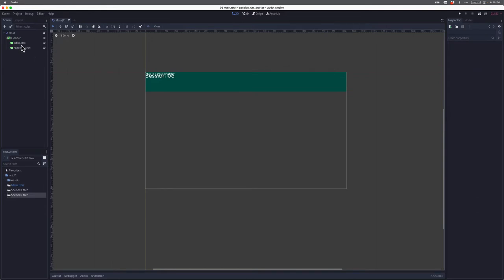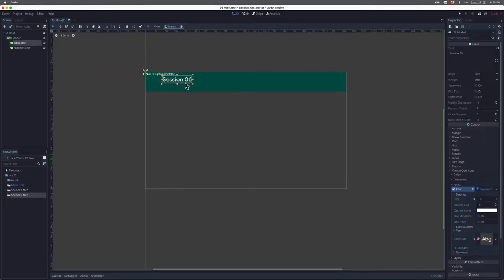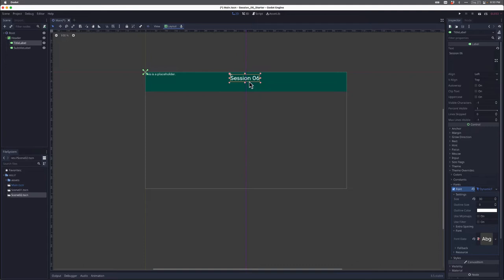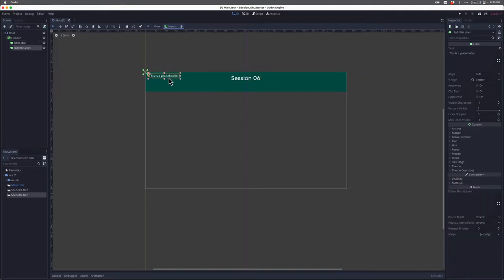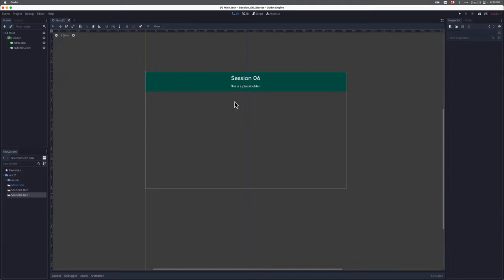Now I need to rearrange this so it's a bit easier to see. I'll click on the title label and drag it toward the center. To be precise, I can grab a guide and bring it all the way to 512 and release, then match it up. I can do the same thing with the placeholder subtitle text.